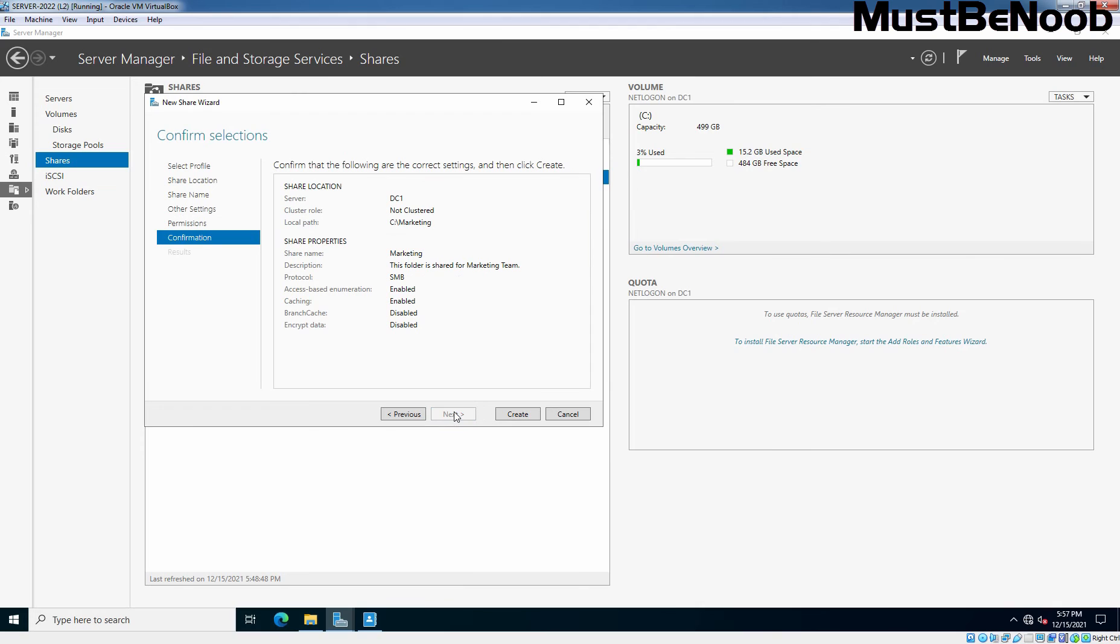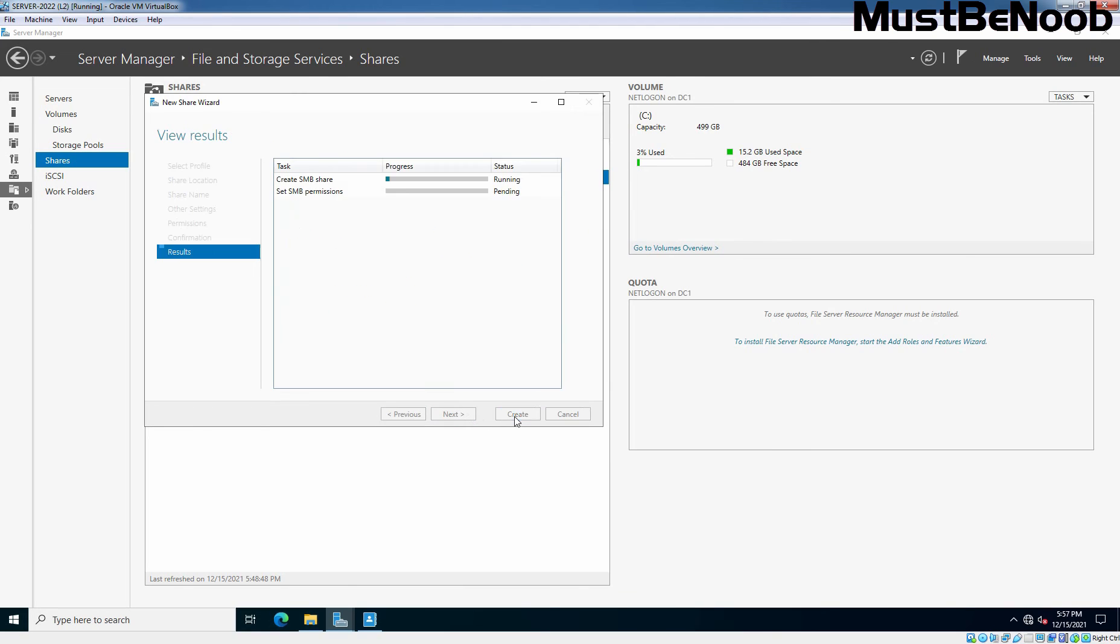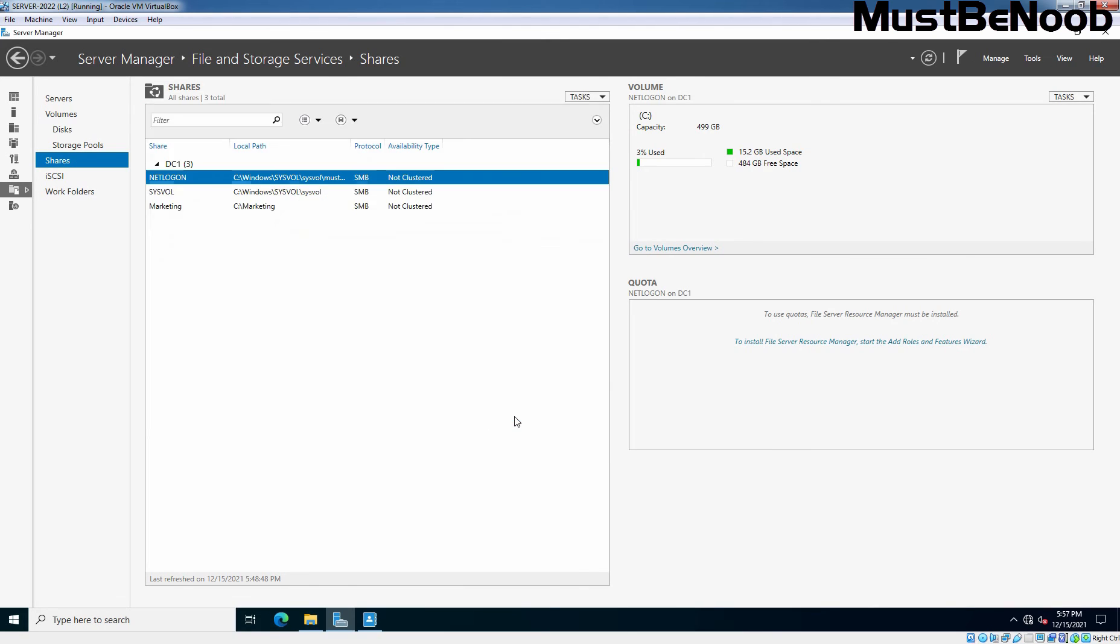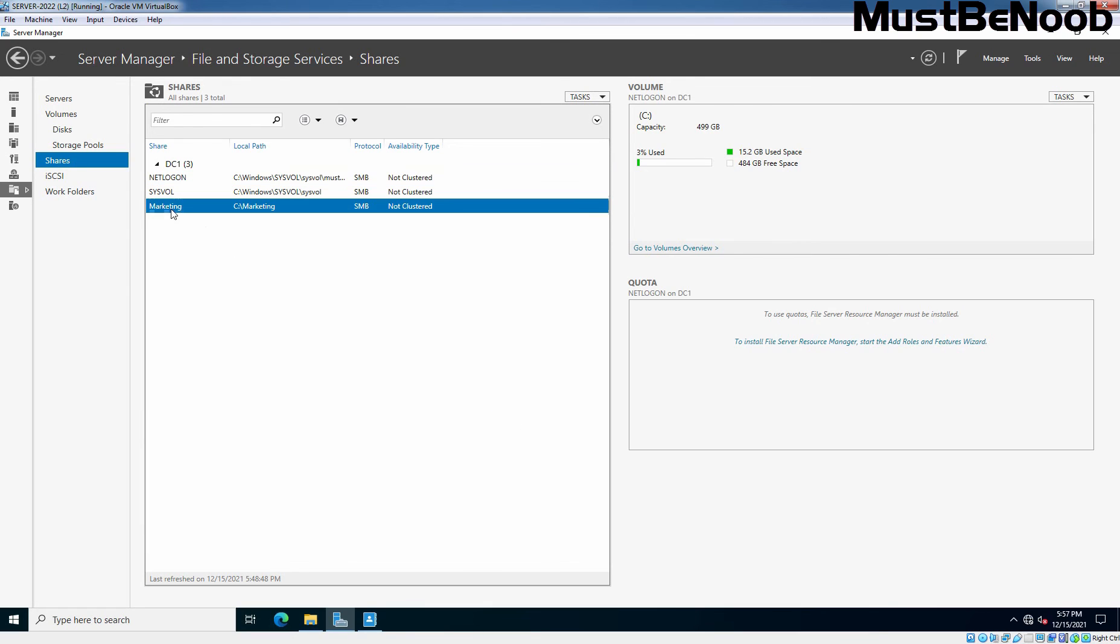Review the settings and click on create to create the shared folder. Close. You can view the shared folder in Server Manager Console, named marketing. So in this way, you can create and configure shared folders using server manager dashboard.